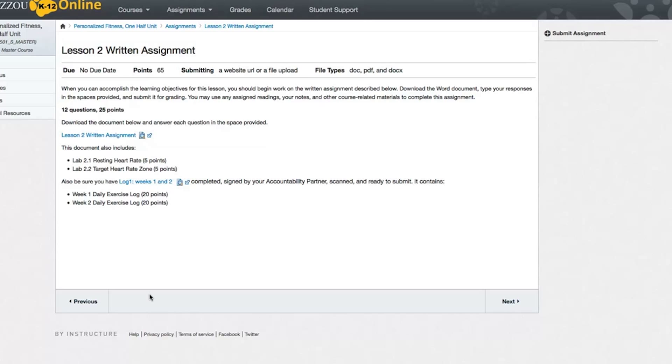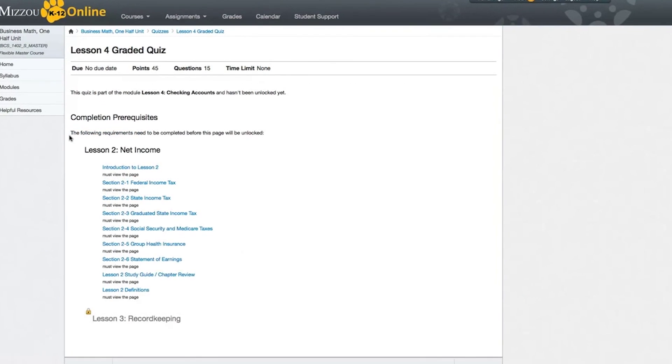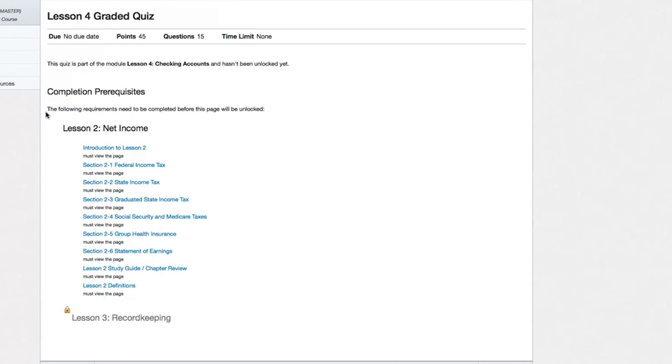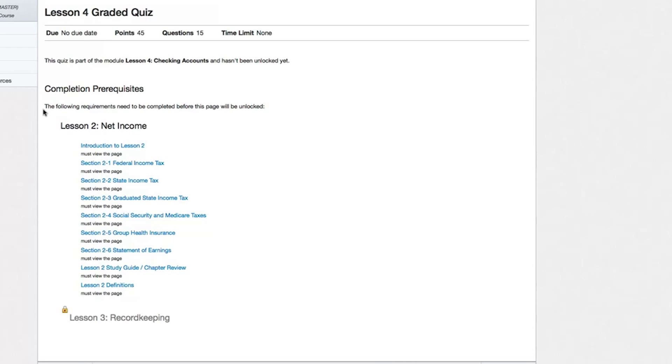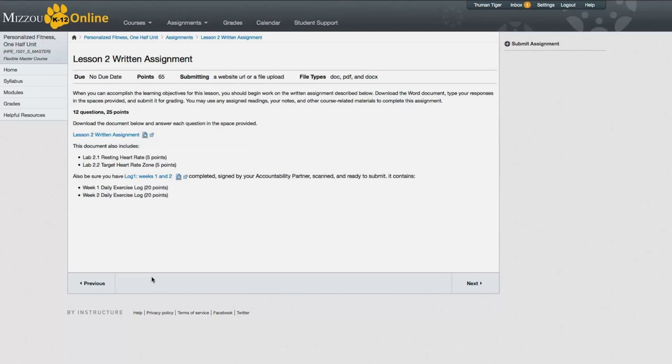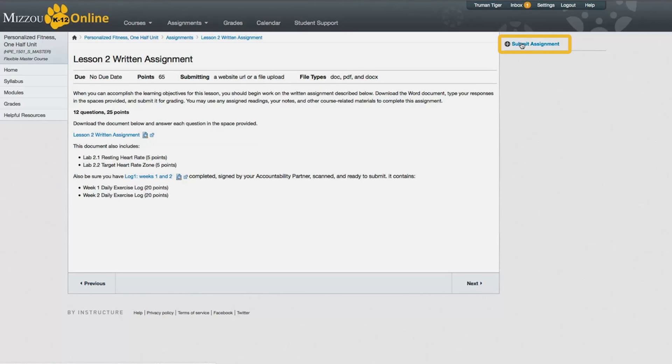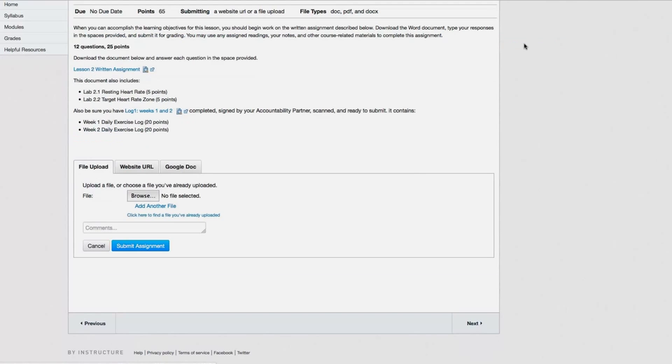Keep in mind that if you try to submit an assignment for a locked module, you will get this page with a list of prerequisites you have to complete first before you can unlock it. Once you're ready to submit your assignment, you will click on the Submit Assignment link on the right side of the page.